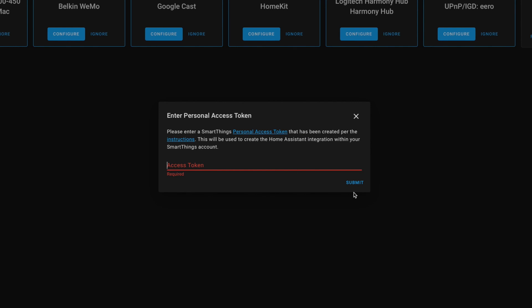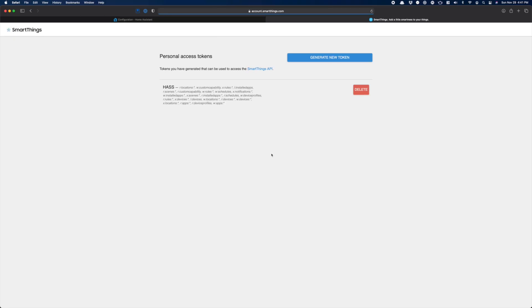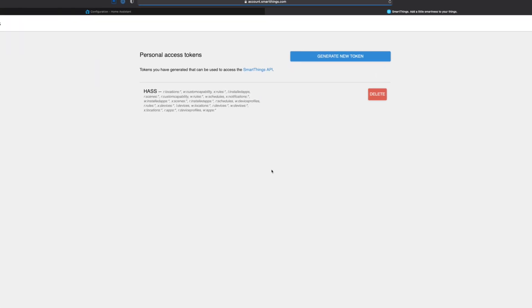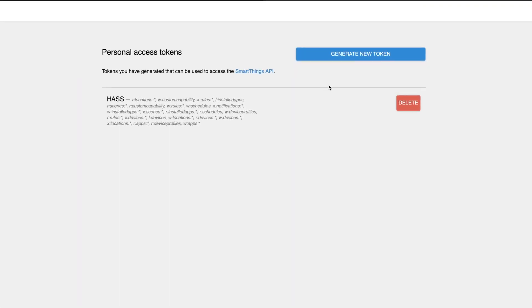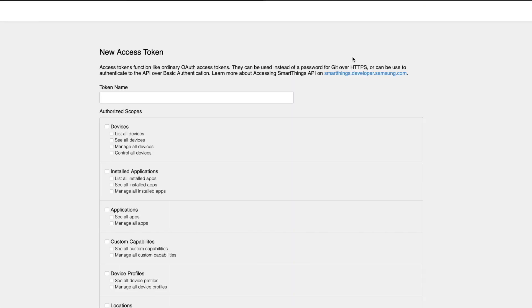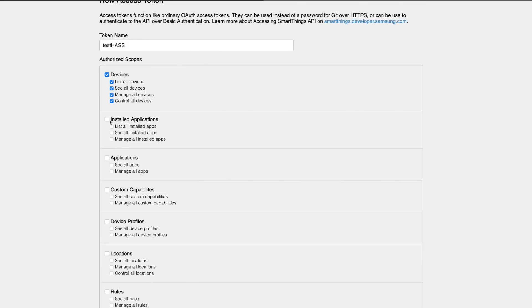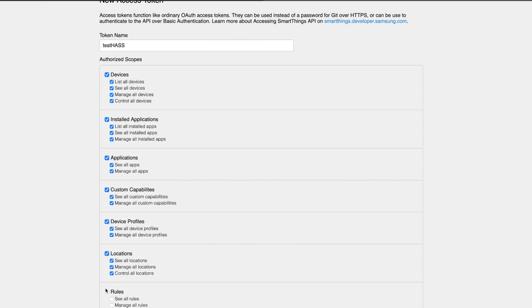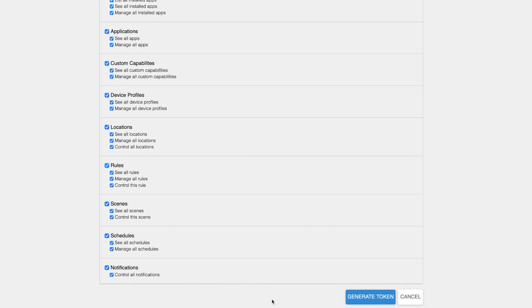Now, we need a token from SmartThings. Click the link to Personal Access Tokens. Which will take you to SmartThings. You will need to log in with your Samsung account, and then you should end up here. I already have a token that my other instance has used in the past, but I'll generate a new one for this test instance. Give the token a name and select all the scopes you want Home Assistant to access. Then, generate token.